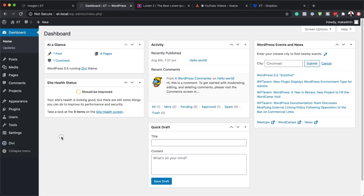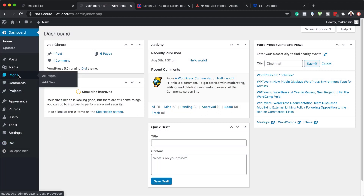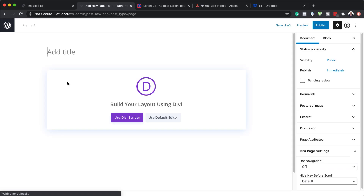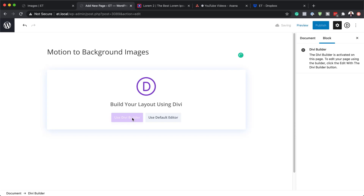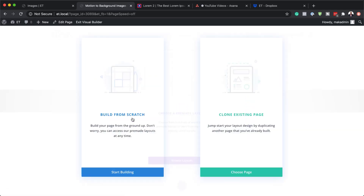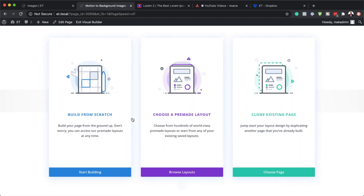The first thing we need to do is to create a brand new page. So I'm going to come over here to Pages, click on Add New. We can call this page whatever we want — I'm just going to call this 'motion to background images' and then click on Use Divi Builder. For this example I'm going to build everything from scratch, but you can follow along and use this technique on an existing page.